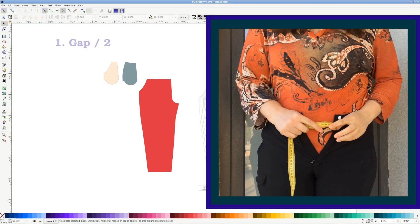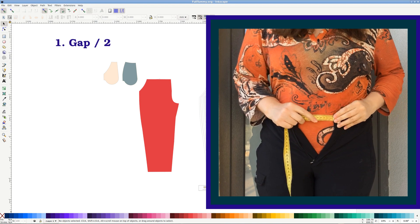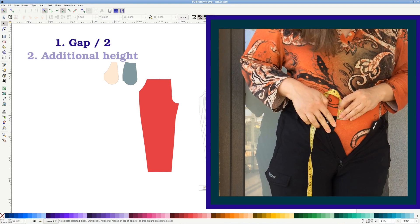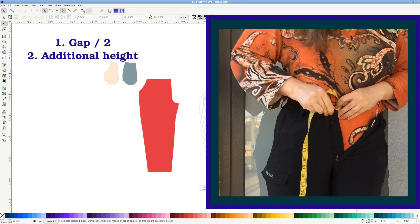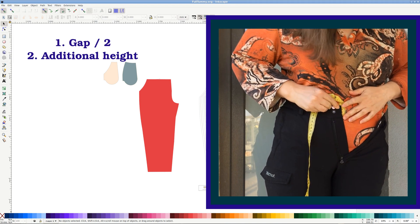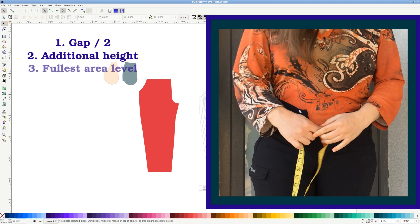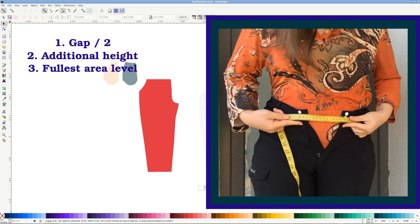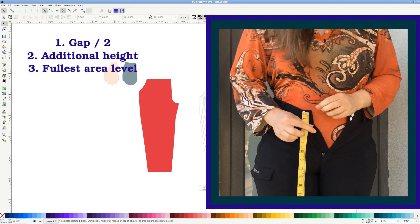First, measure the gap in front and divide by 2. Second, measure how much higher the waist should sit to fit well. Third, the distance from the waist to the fullest area.